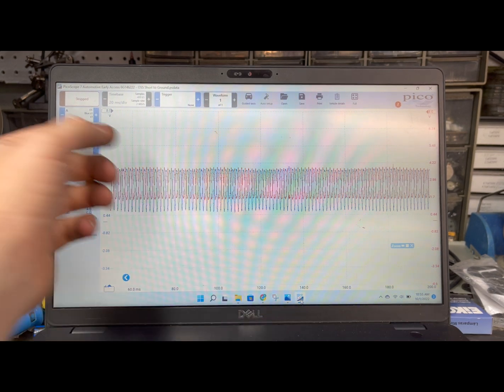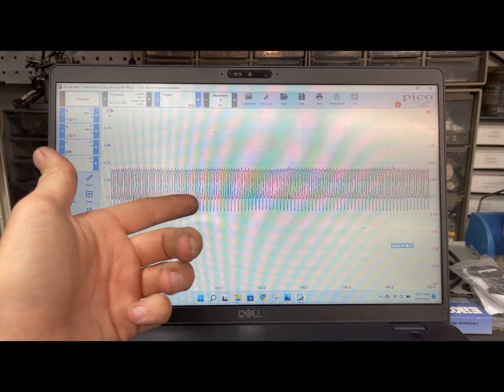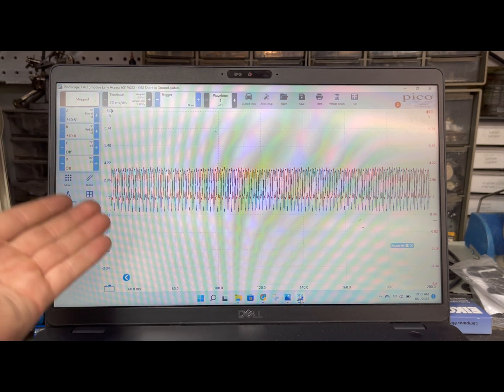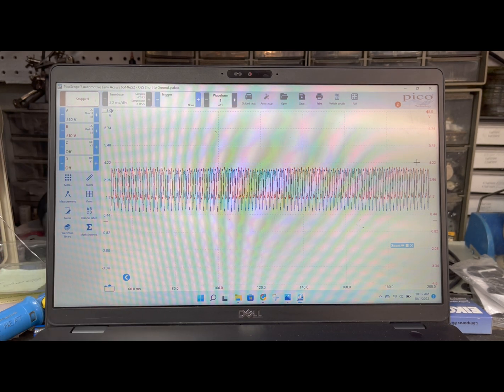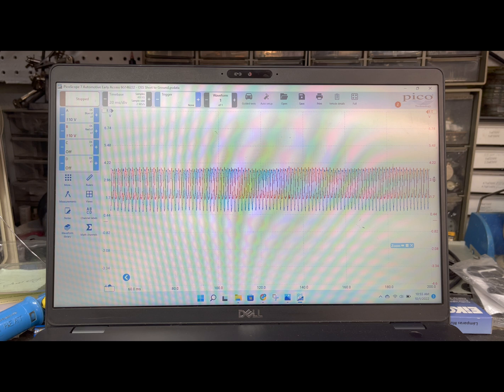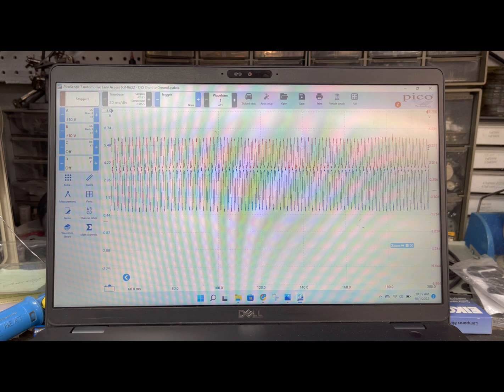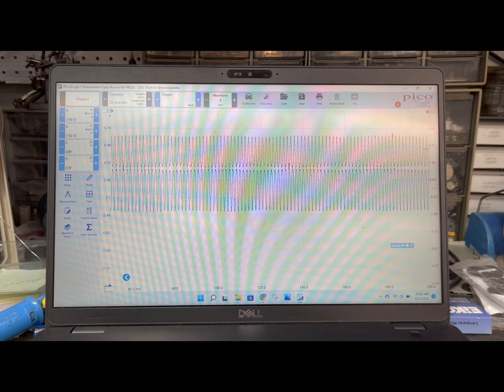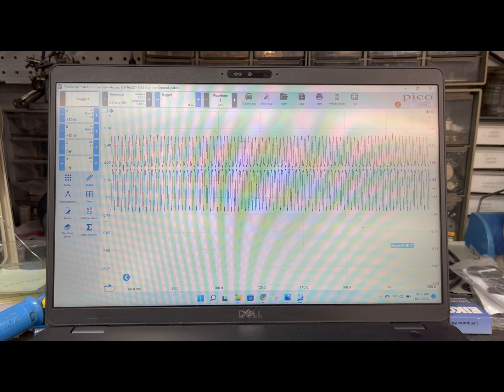The blue trace is on the ground side, the red trace is on the signal side which is what the engine computer is actually seeing. So it's just an AC waveform. Okay this is all good.